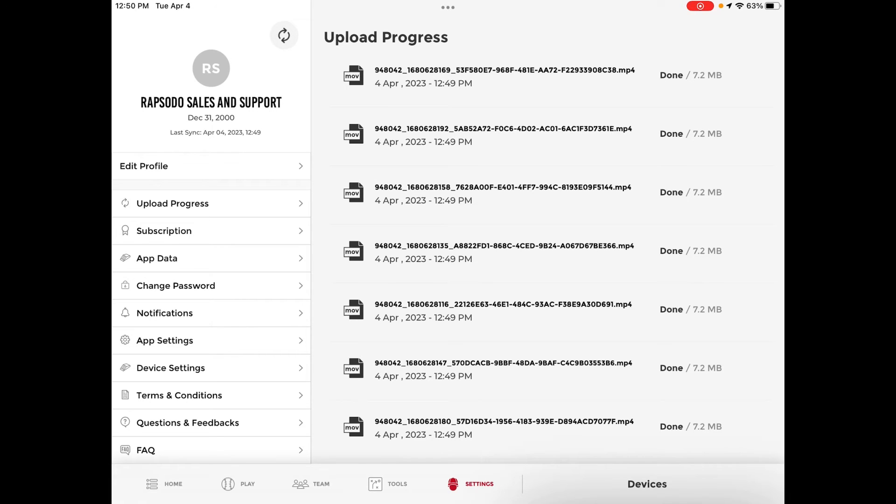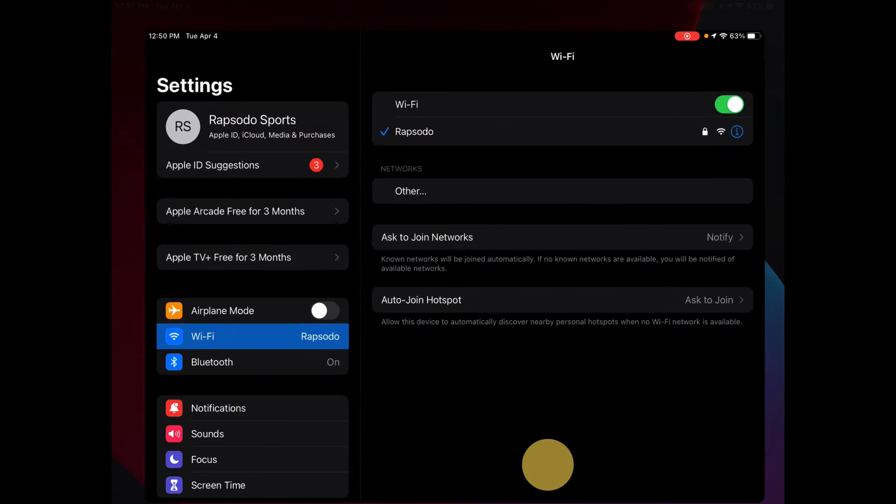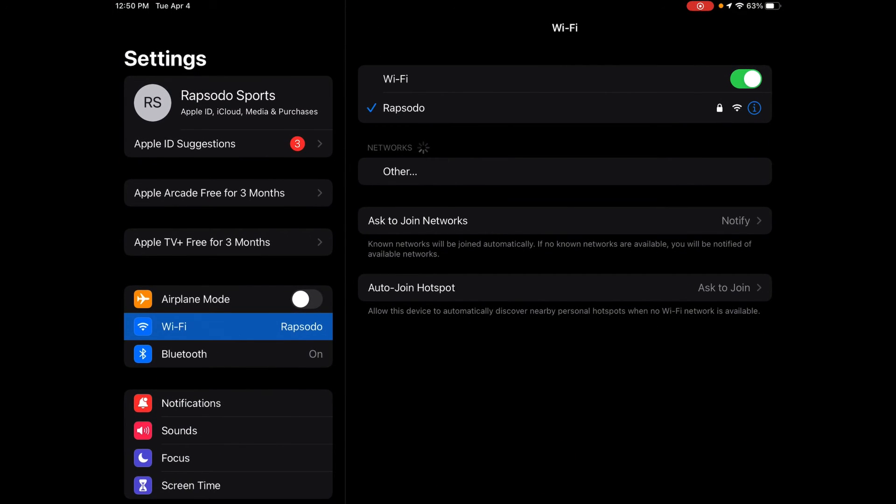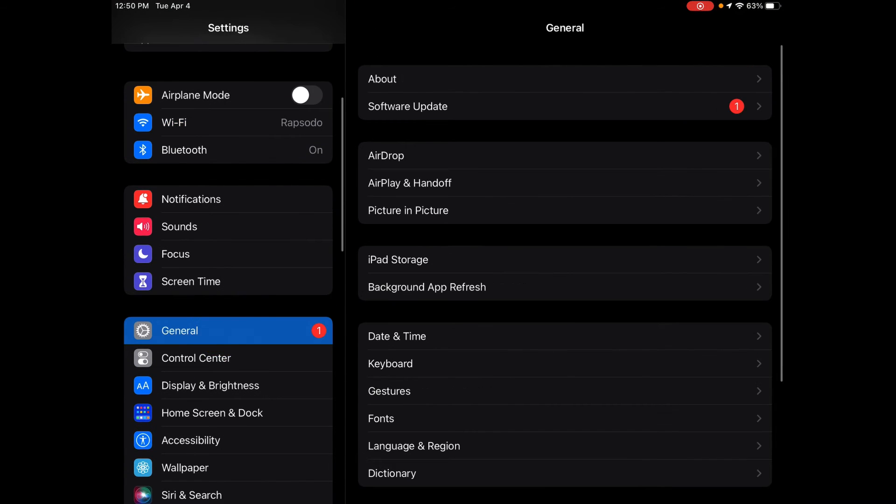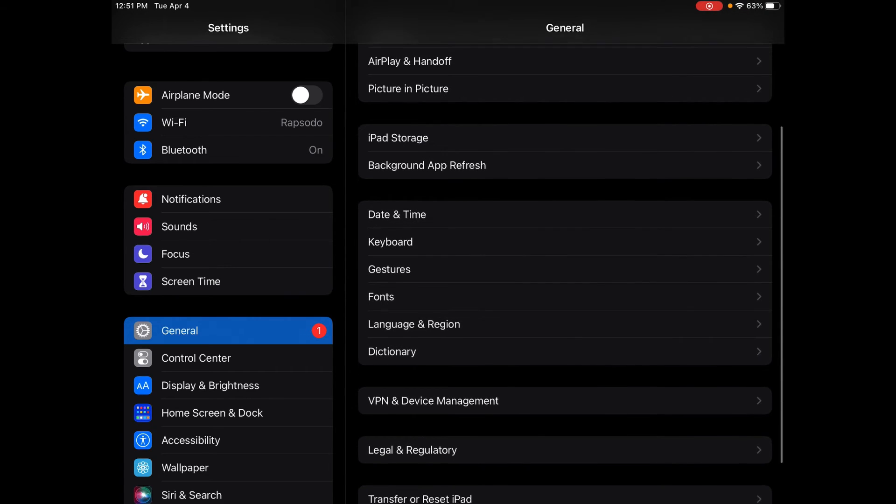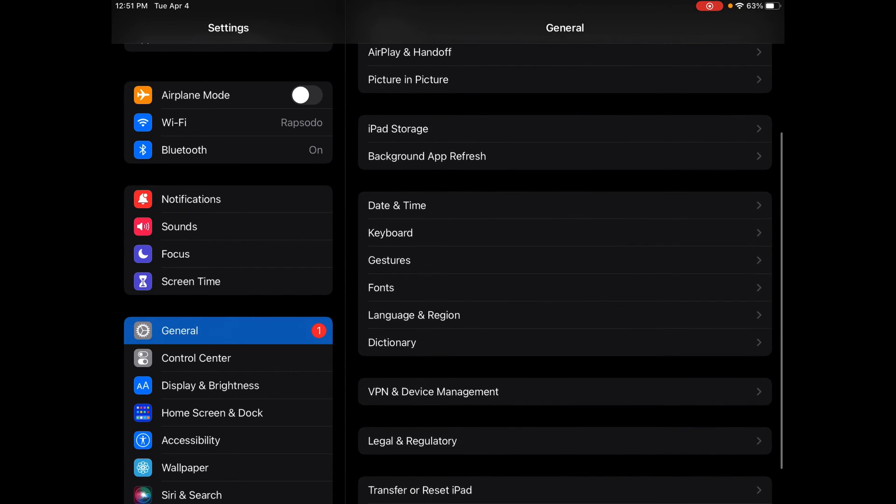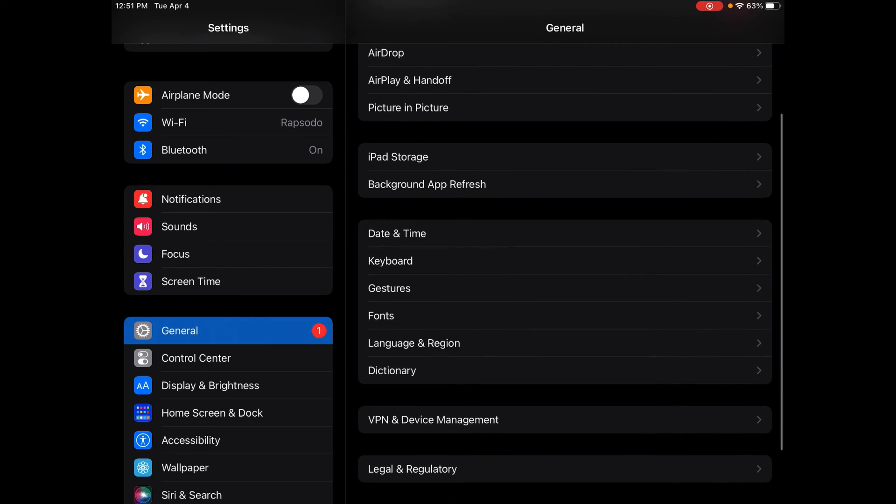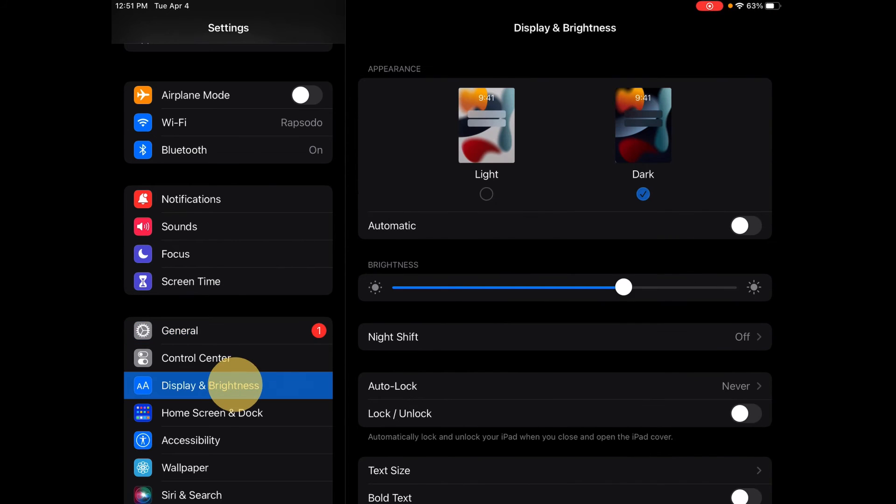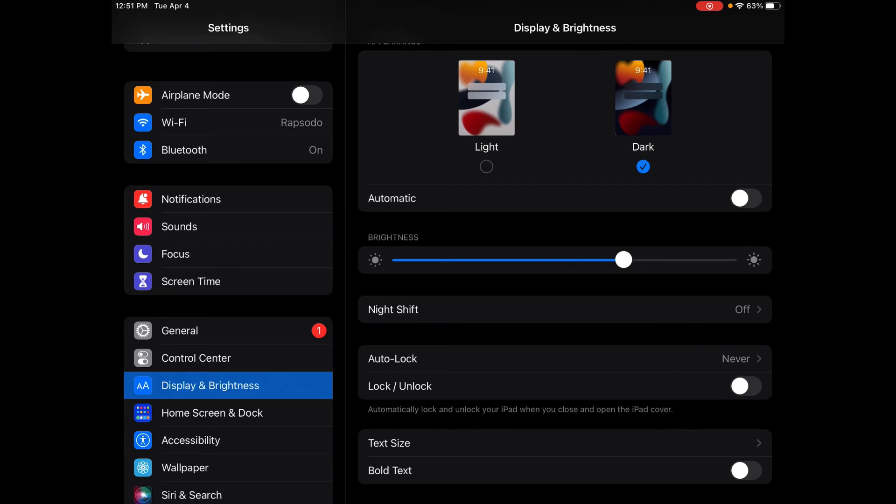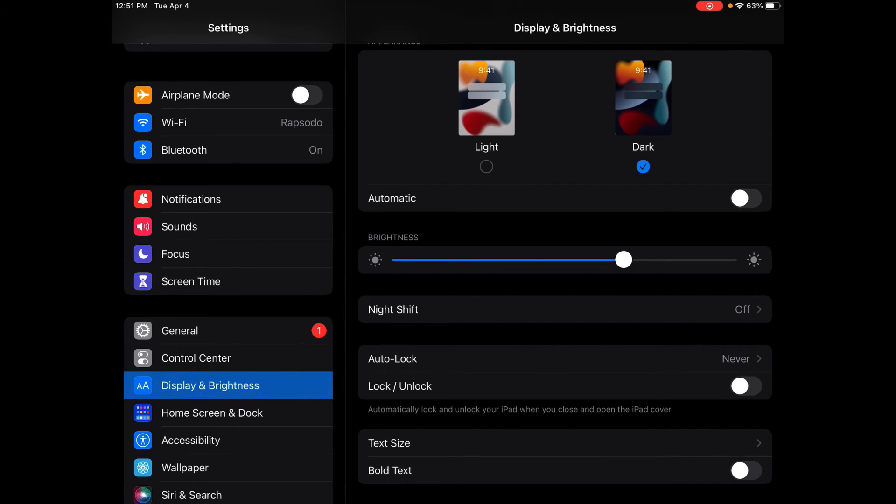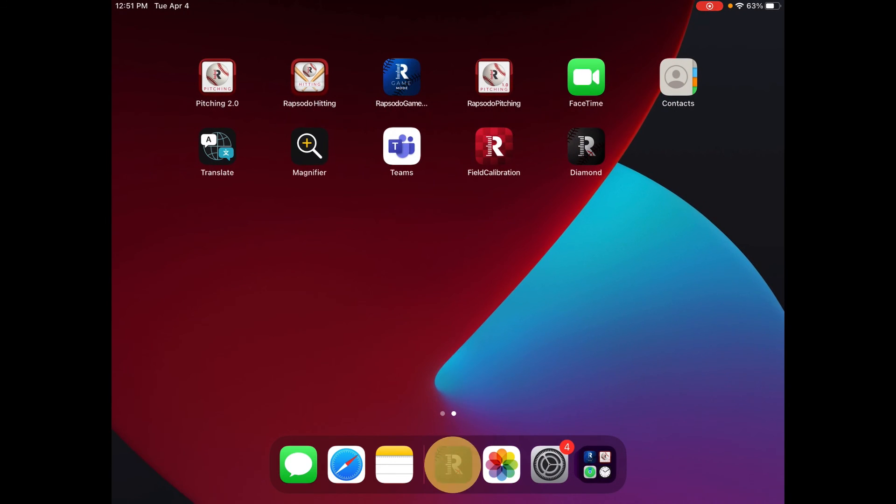In order to avoid this we recommend turning your iPad to never lock which is just in your general settings under display and brightness. You can change the auto lock to never. This will ensure that your iPad doesn't fall asleep during the upload progress. You can also plug your iPad into the charger to ensure it doesn't die while data is being uploaded.